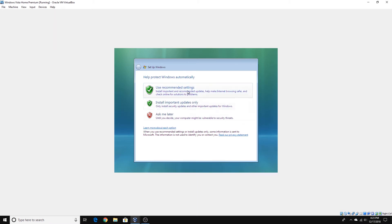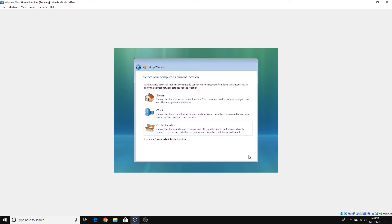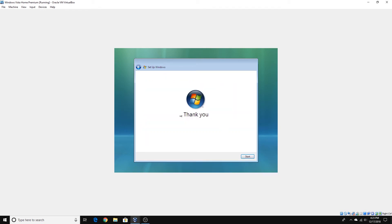You can choose Use Recommended Settings. Now you enter your time zone. And you can choose whatever network you want — for this tutorial I'm going to click Home. And now the installation is complete.